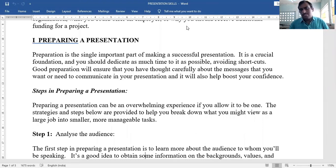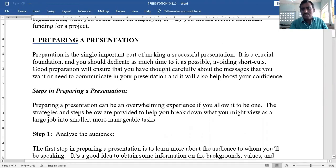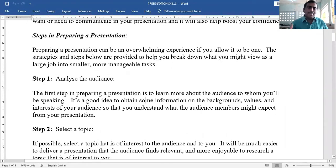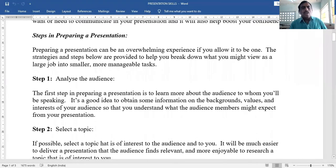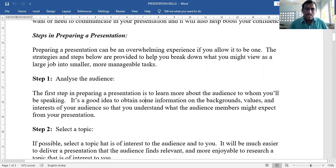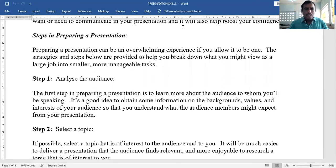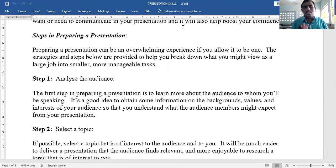Step 1: Analyze the audience. Before giving a speech or presentation, first you have to analyze the audience — who are they? Are they students, employees, uneducated, educated, labor, or officers?